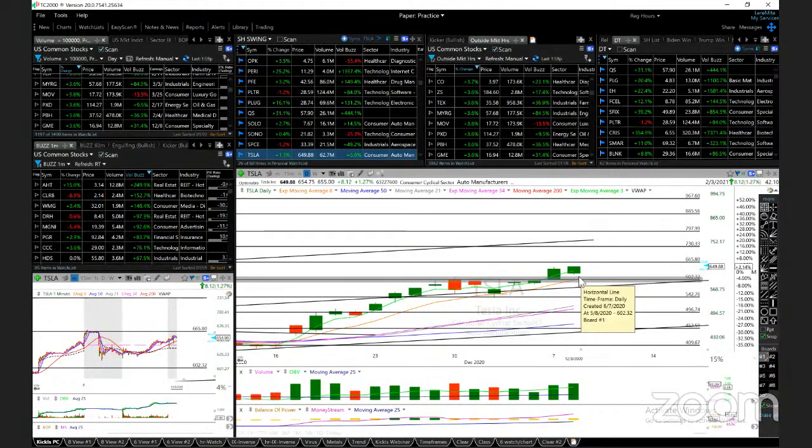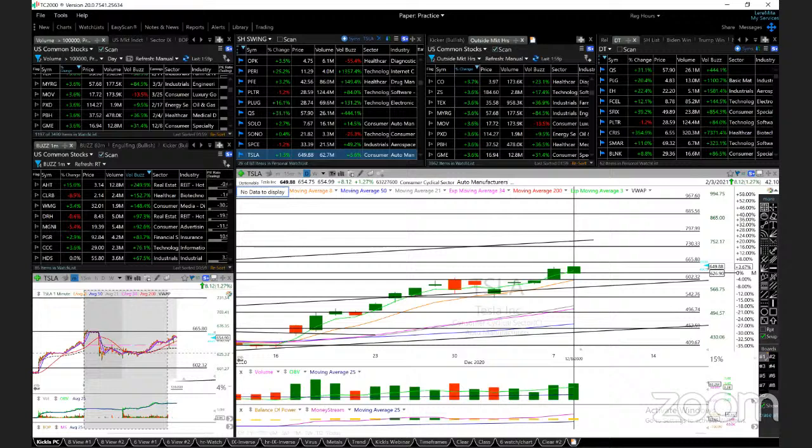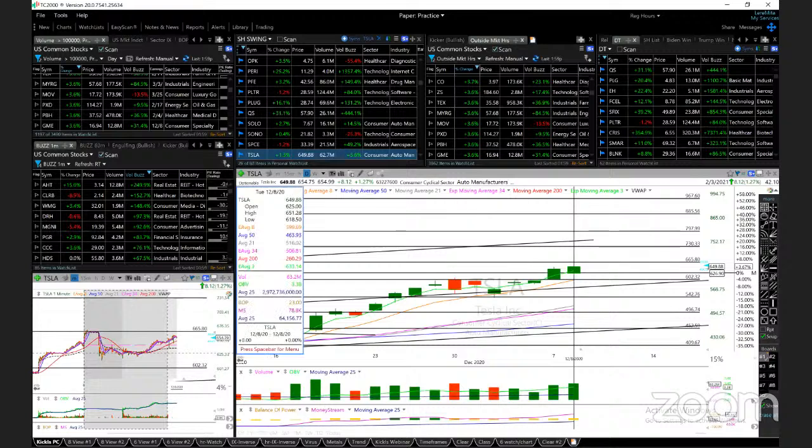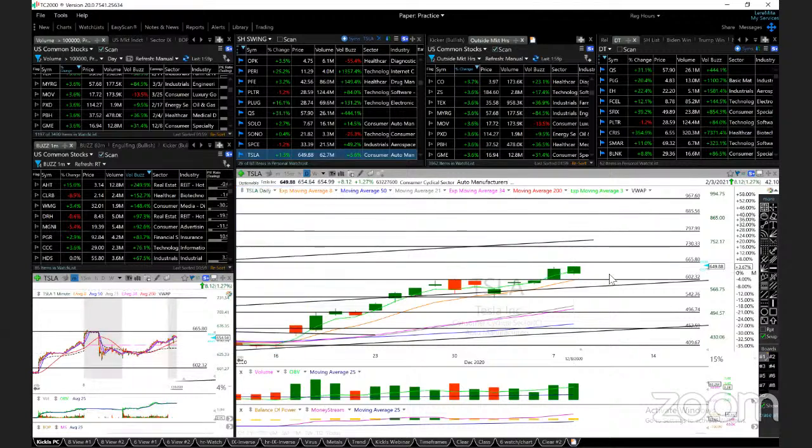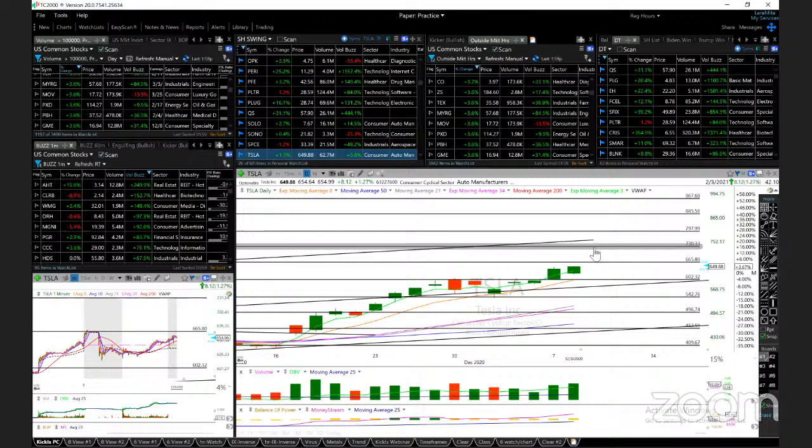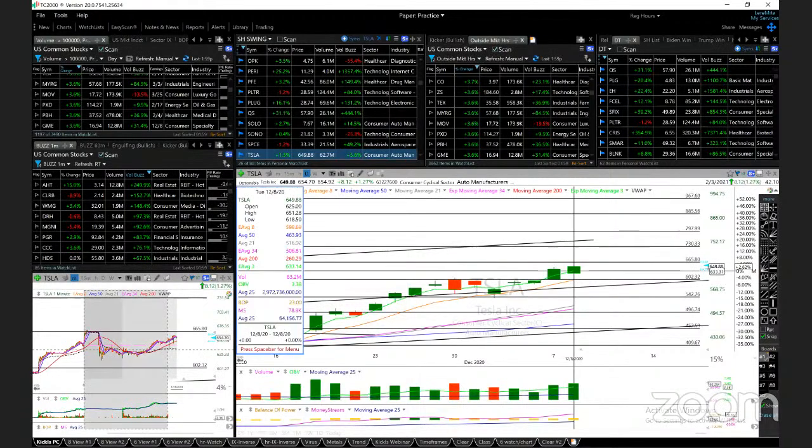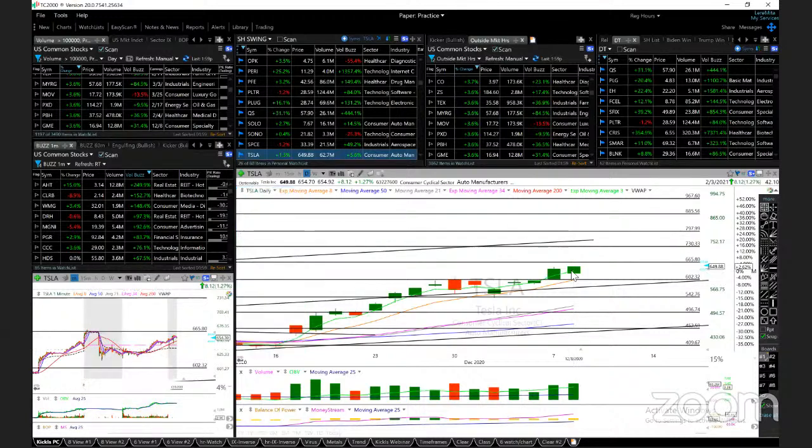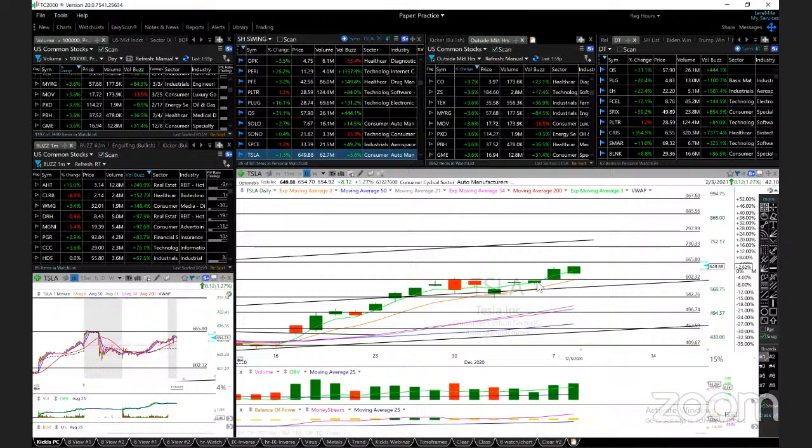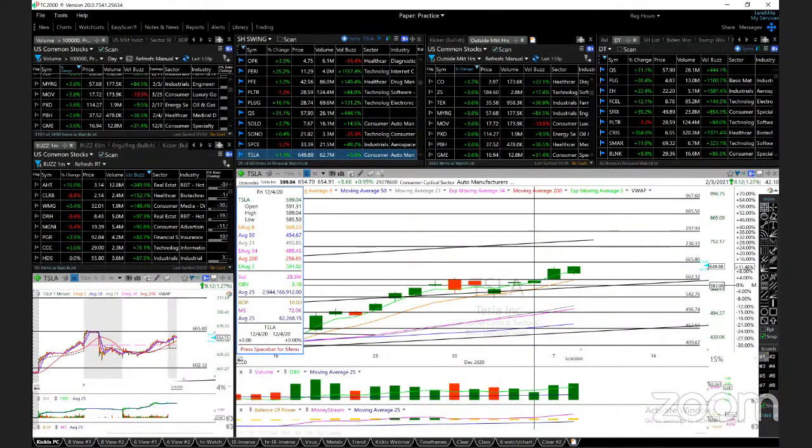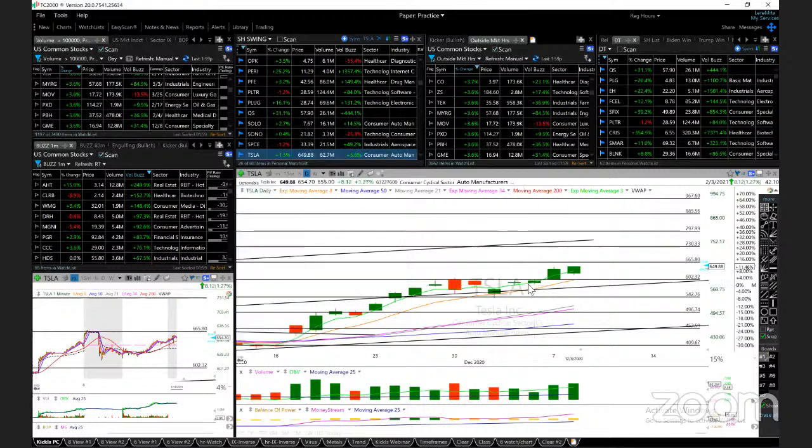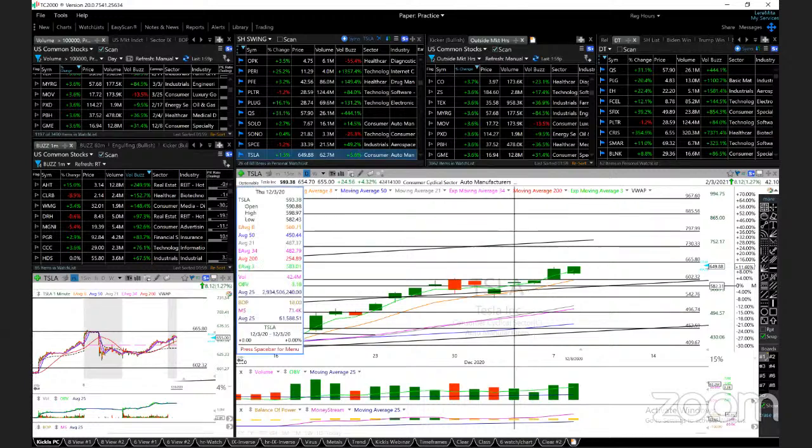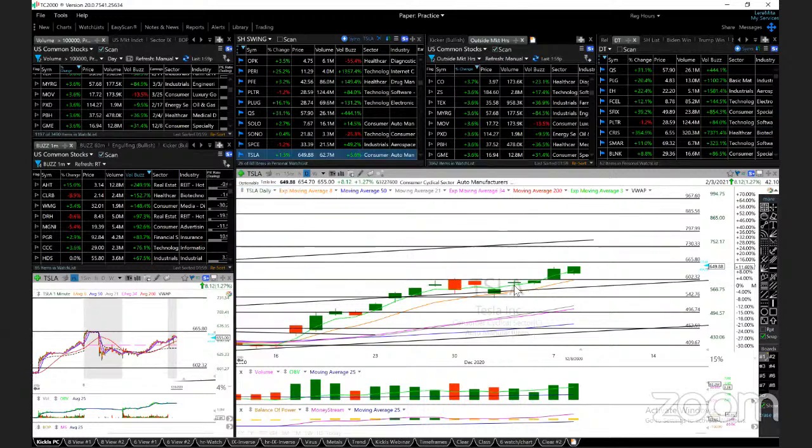Tesla, Tesla continues to make all-time highs today. Reached 651, my target 655. Above that 703. Support today's low, let's call it 610.